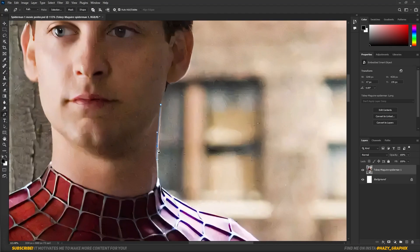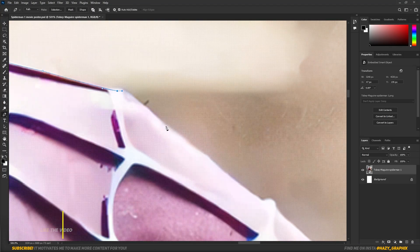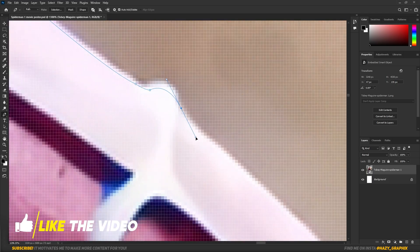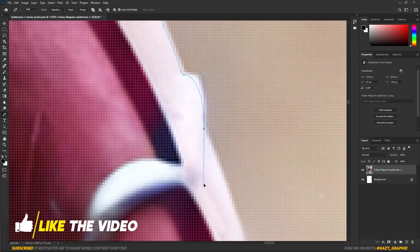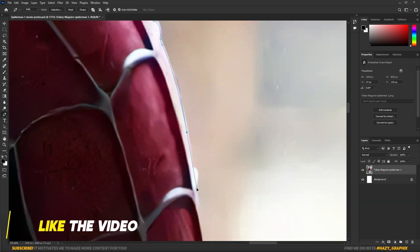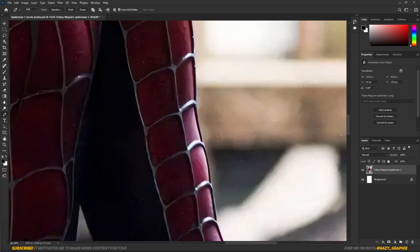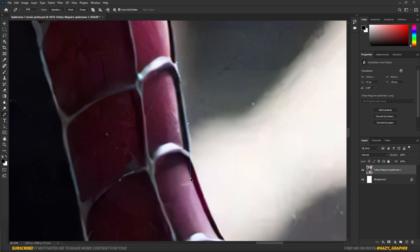First of all, I dragged in the Spider-Man image and masked him out using Pen Tool. I prefer you to use Pen Tool for masking out objects. I know it takes too much time, but with that you can mask out your objects very nicely and properly.